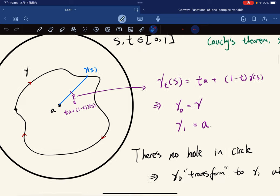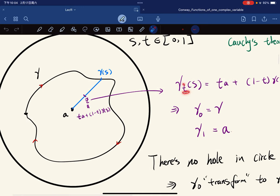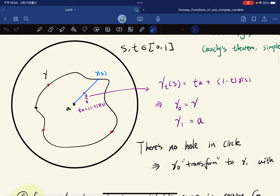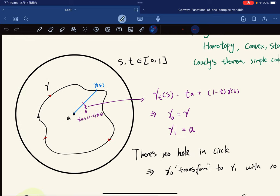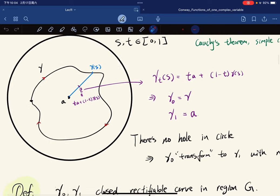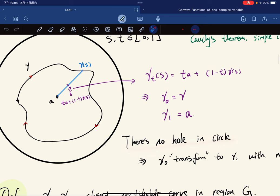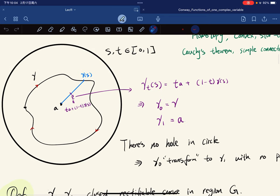If t is fixed and s is moving, we get different curves. We see that gamma(0,s) equals gamma and gamma(1,s) equals a. So we can transform from gamma_0 to the constant curve a.